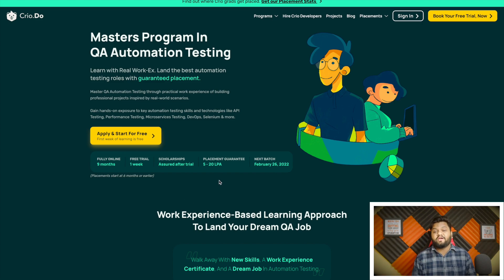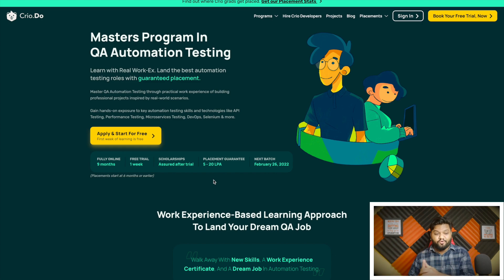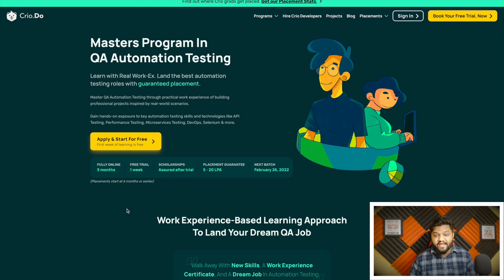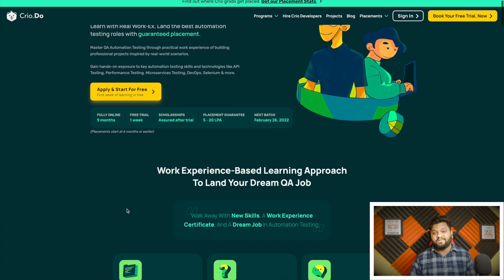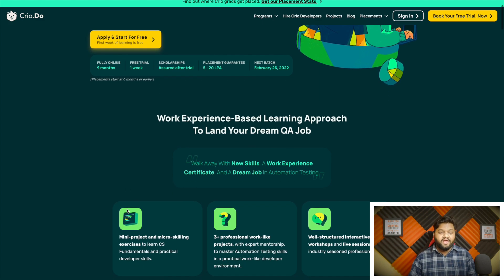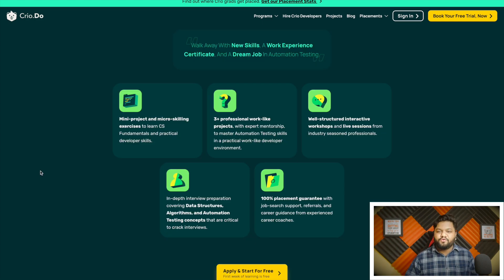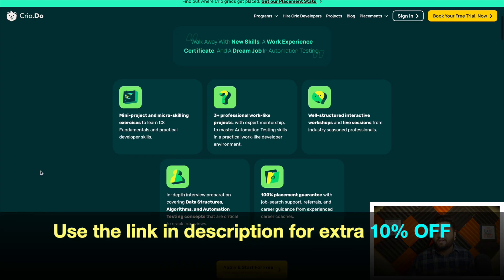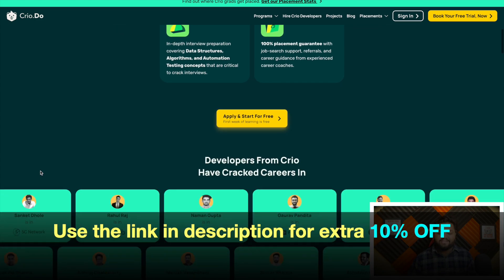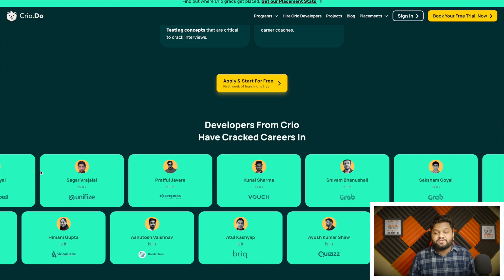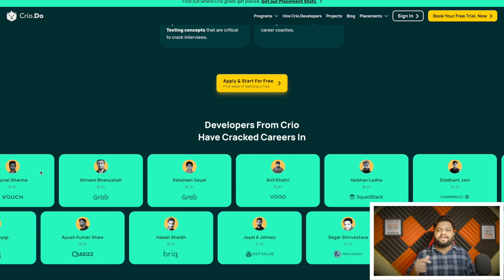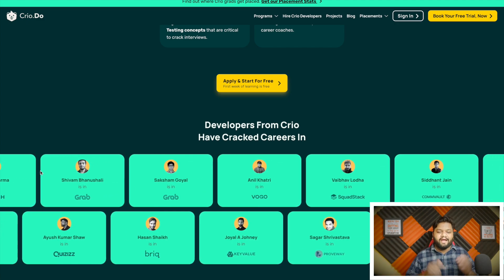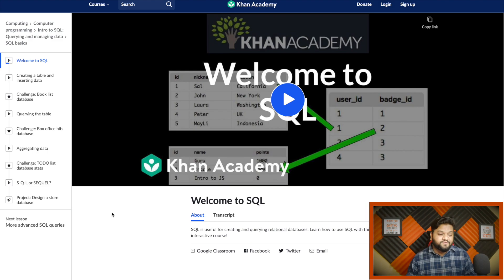That is not the end. In this program you will have an assured placement guarantee as well, up to 5 to 20 lakhs per annum job in the testing domain. One week free trial is available. You can check the course and you will definitely love it for sure. Assured scholarship will be there after the trial, and if you use the special link in the description you will get extra 10% discount on their QA automation program.